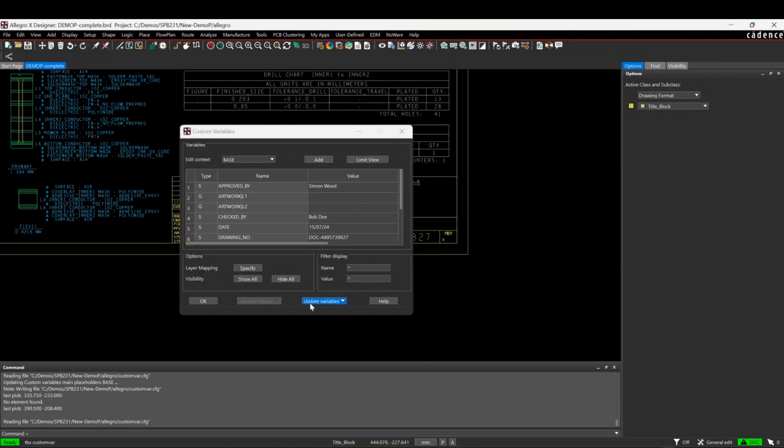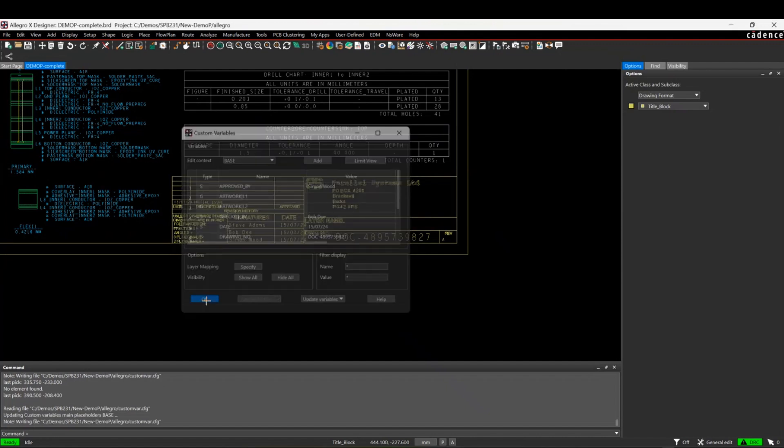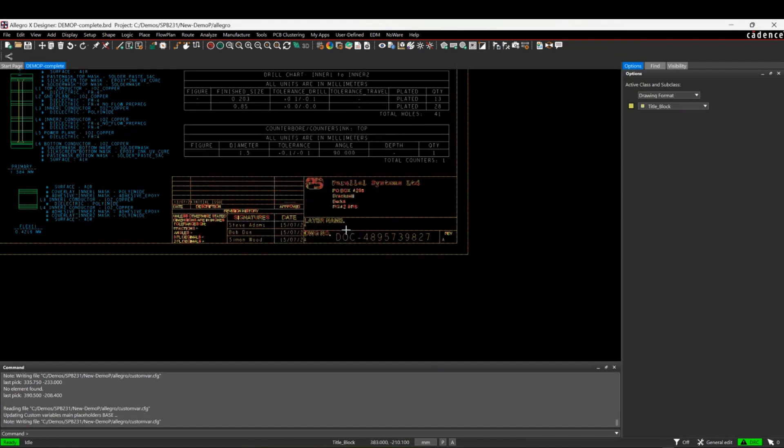When you've finished with this and you do an update all, that will then effectively add the drawing name in there with the different artwork films.